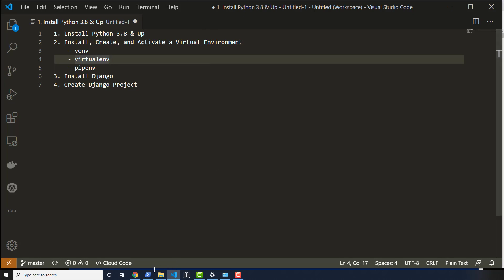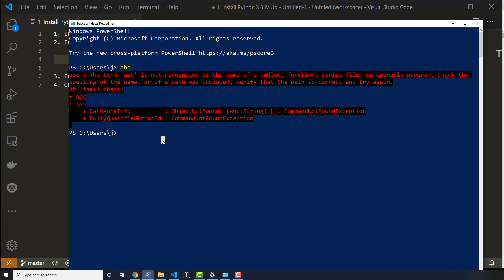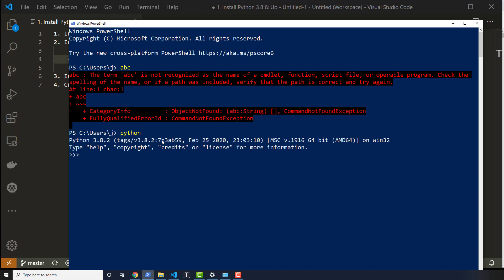But if you can open up PowerShell, the program PowerShell, and type out Python, and you get 3.8.2, you're good to go to the next one.